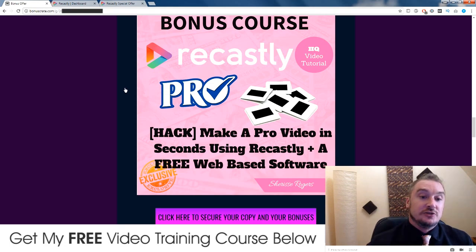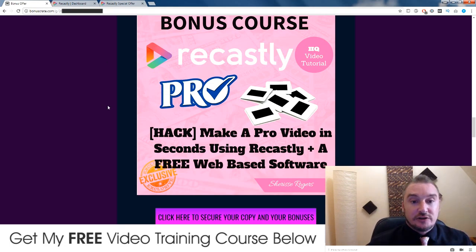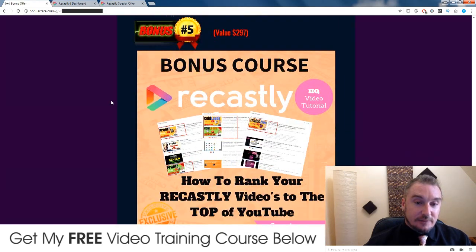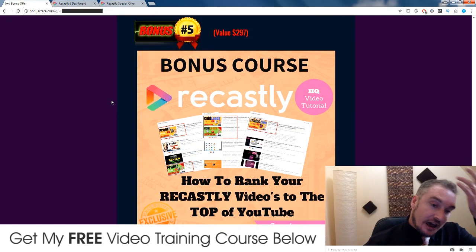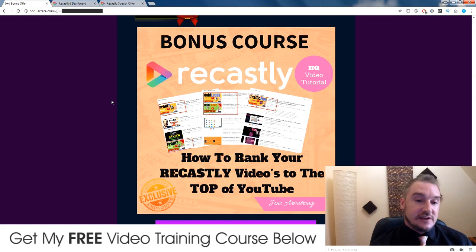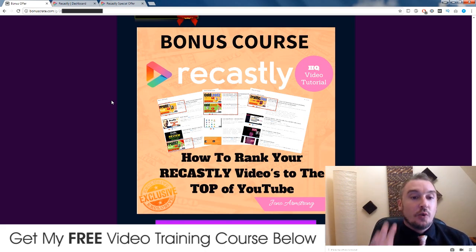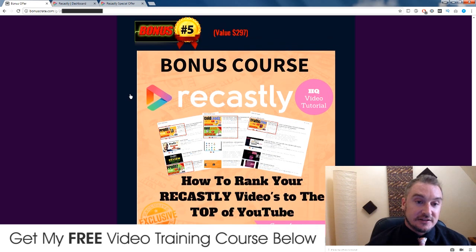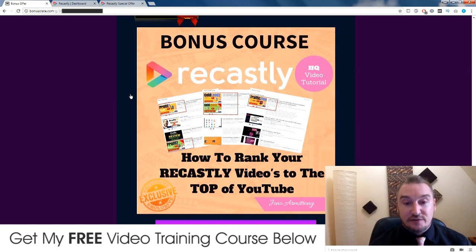There are tons of different options that you can use in conjunction with these two bonuses that Sharice has made. So my final bonus — Recastly is all about using YouTube videos and putting subtitles on them and changing them, which is great. But if you don't know how to get your videos to the top of YouTube, then it's pretty useless. So in my fifth bonus, I'm going to show you everything that I know about ranking videos.